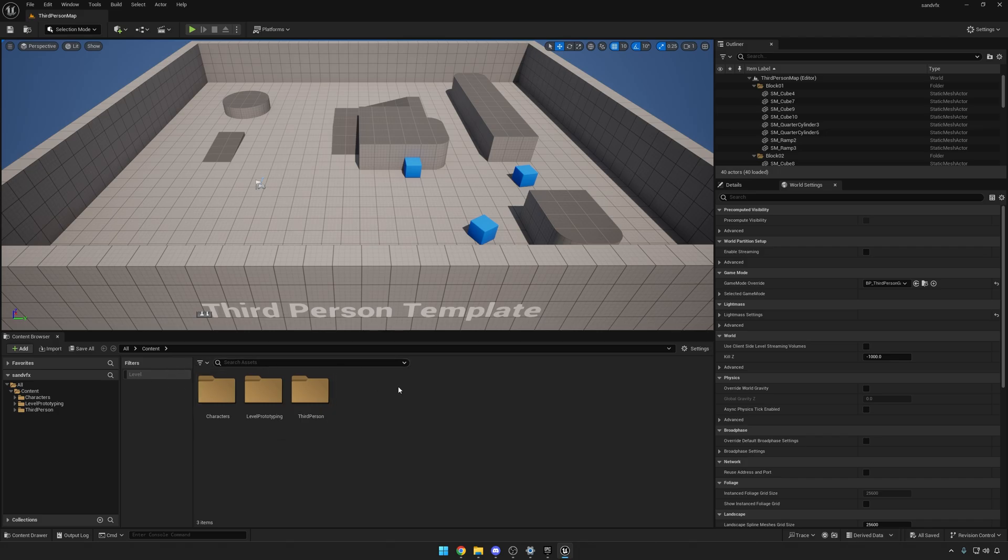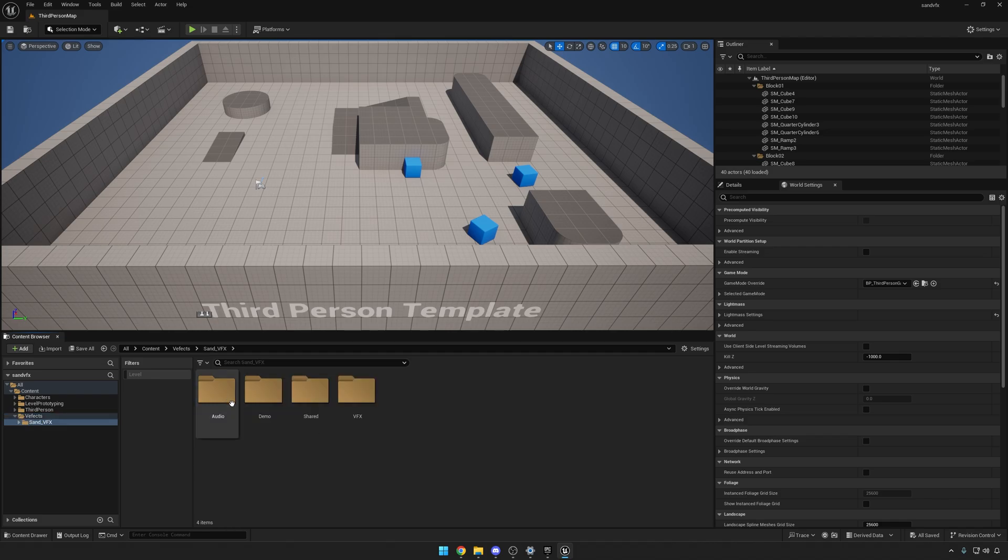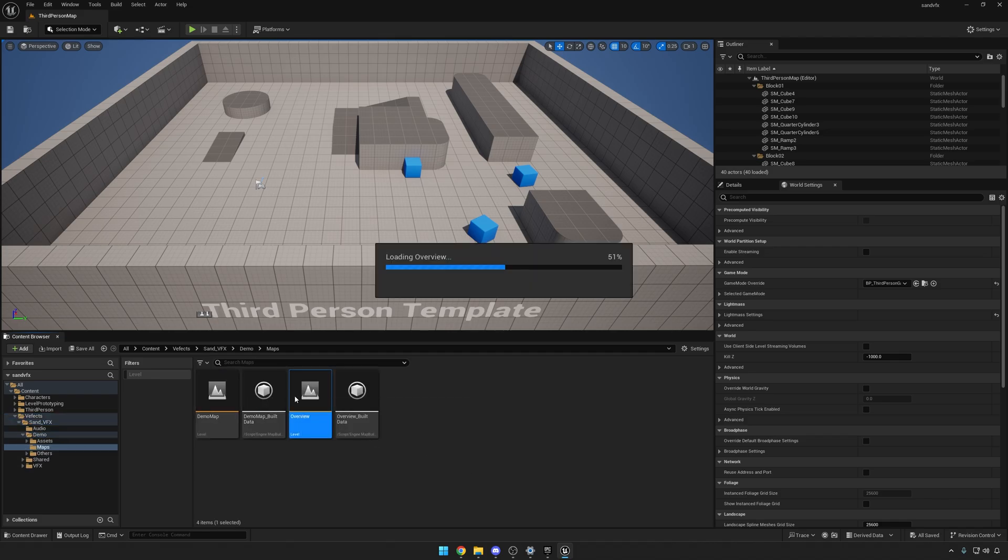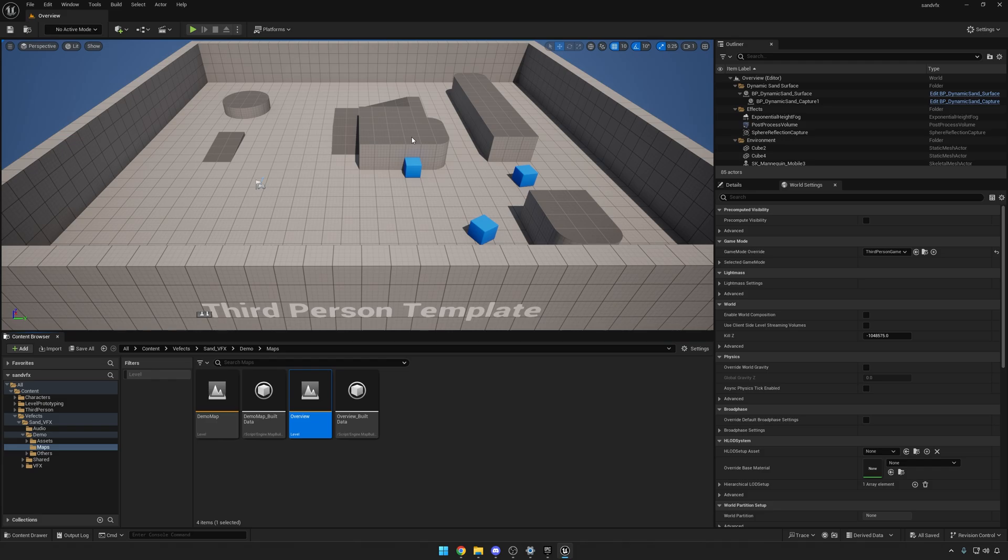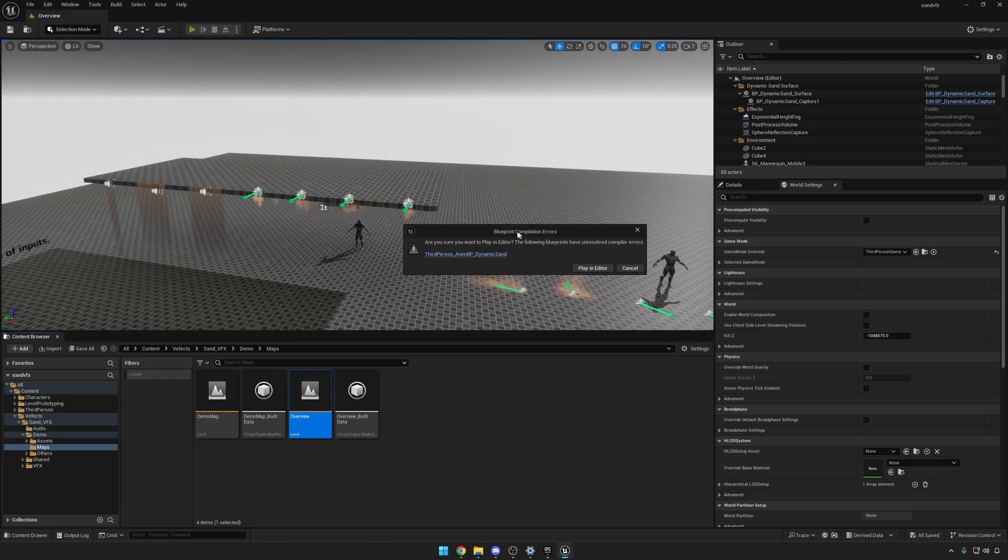If you import Sand BFX into your project, you can access the demo, for example the overview map right there. And if I play, you'll see this blueprint compilation error happening.